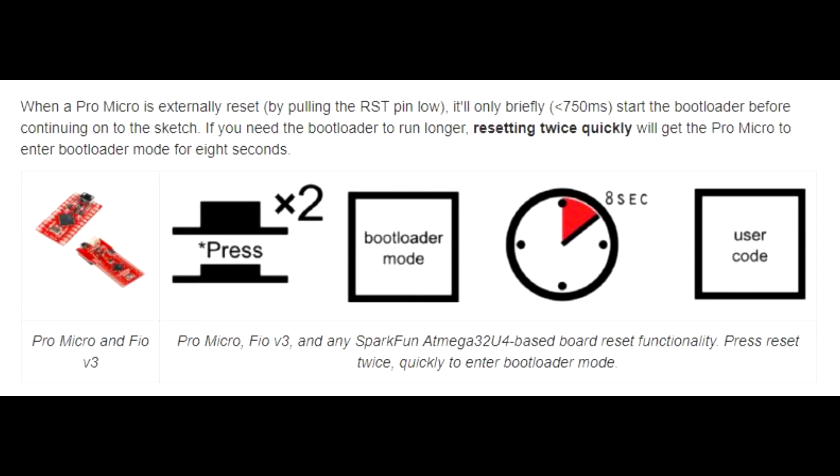To make this easier in the Arduino IDE, if you click upload and then quickly press the reset twice on the Arduino, it gives you much more time for the code to upload. I found it was a lot more consistent.